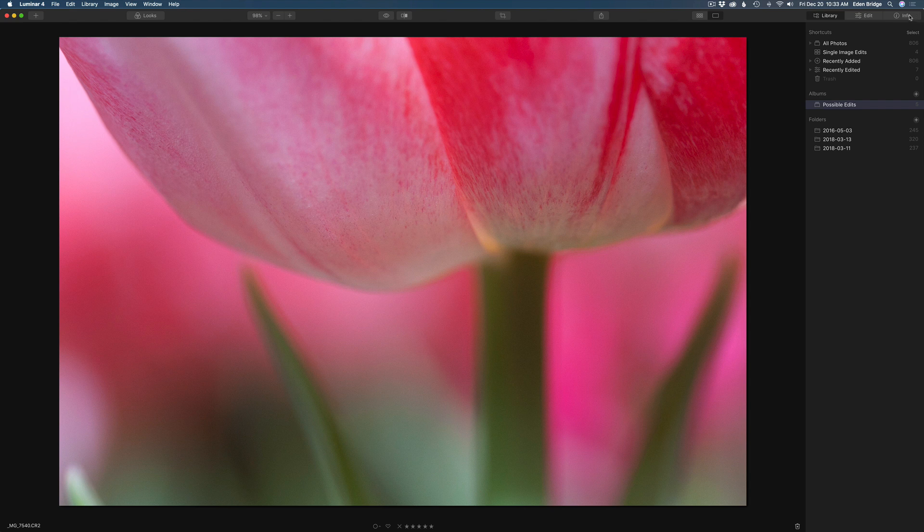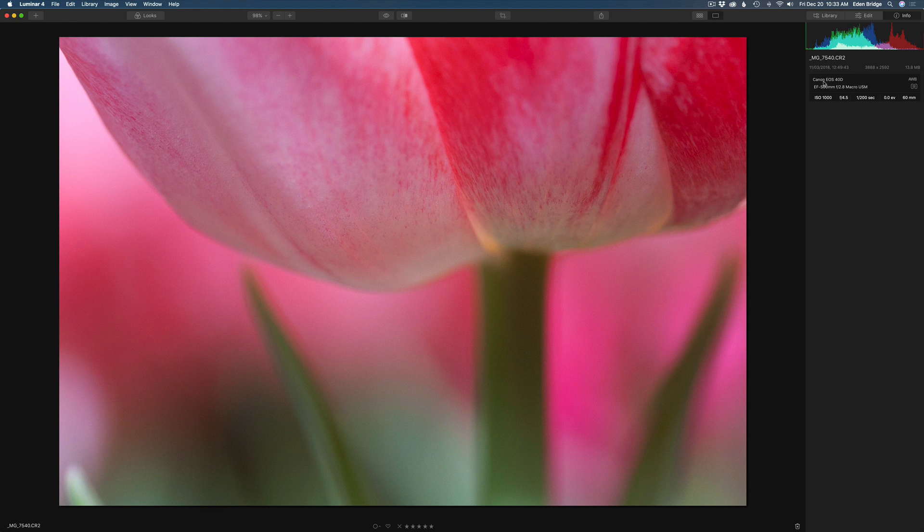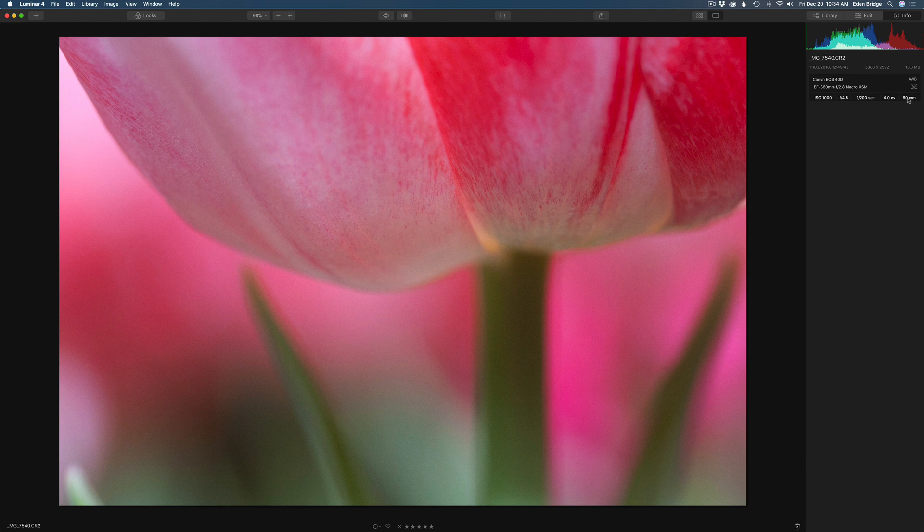Now all we need to do is go into edit to edit it. But also we can click on info right here. And it'll tell us a little bit about the image. It was shot on a Canon EOS 40D with this particular lens here. And here's the ISO. It was 1000. F4.5. 1-200th of a second. No exposure compensation. And 60mm lens. So it was a macro lens. That's nice. We have that information. So now let's click on edit. And now we're ready to start editing our image.